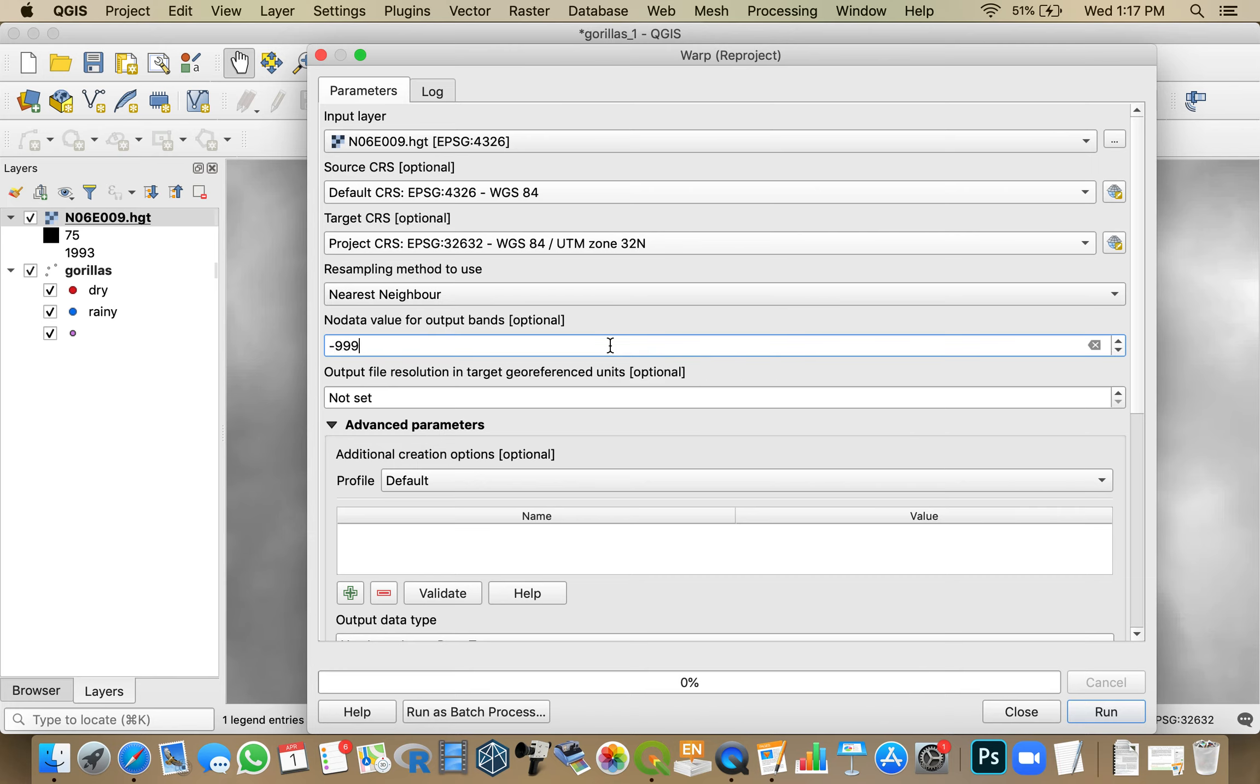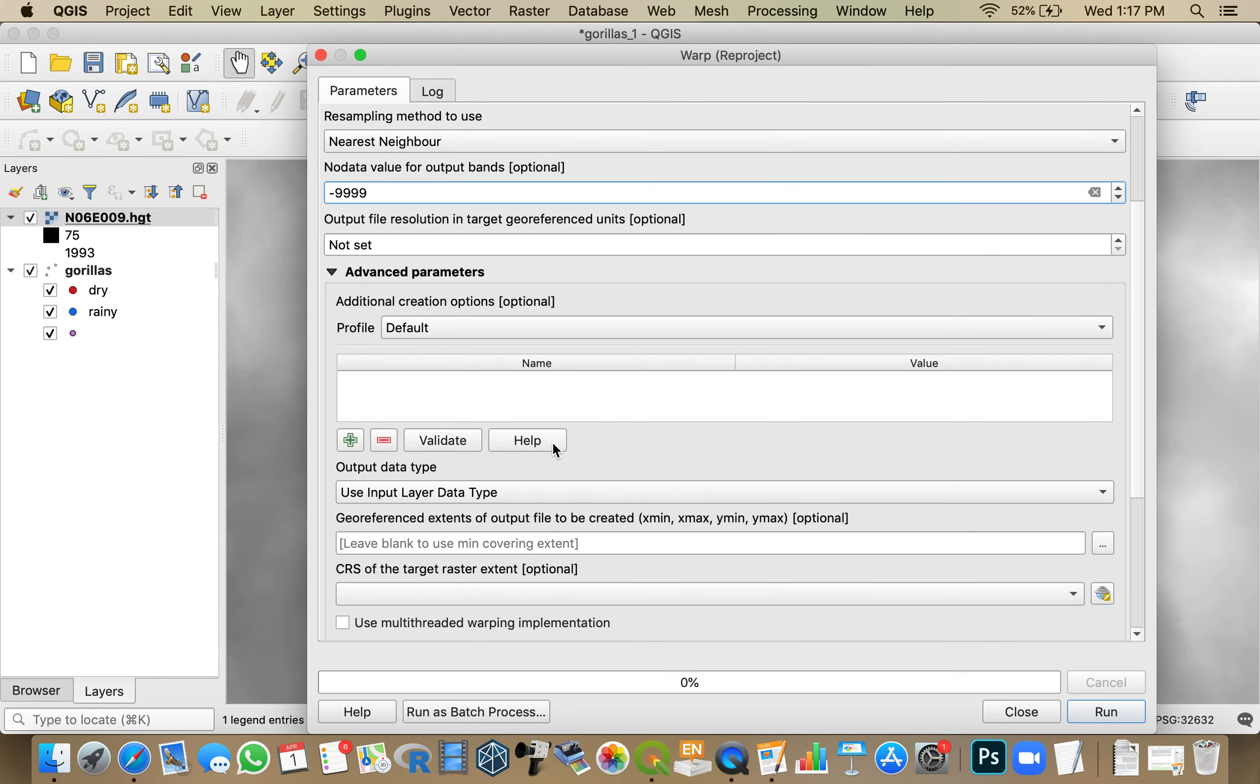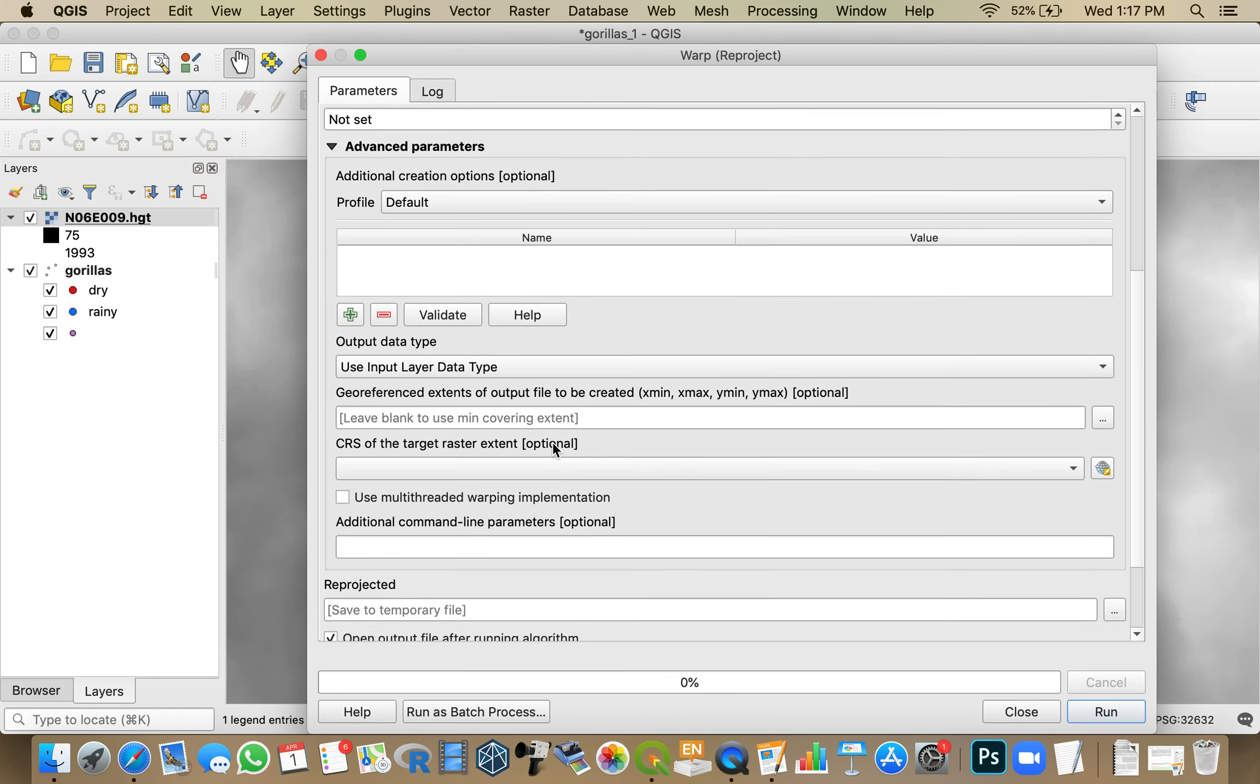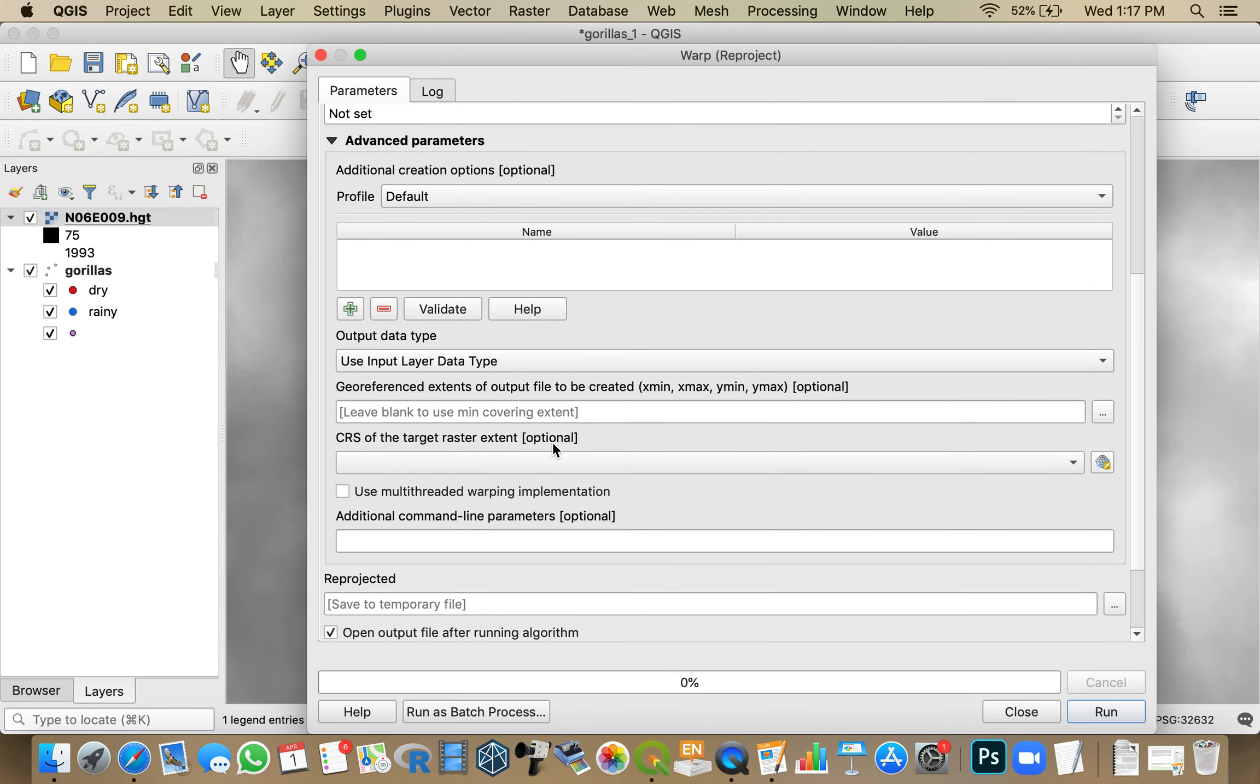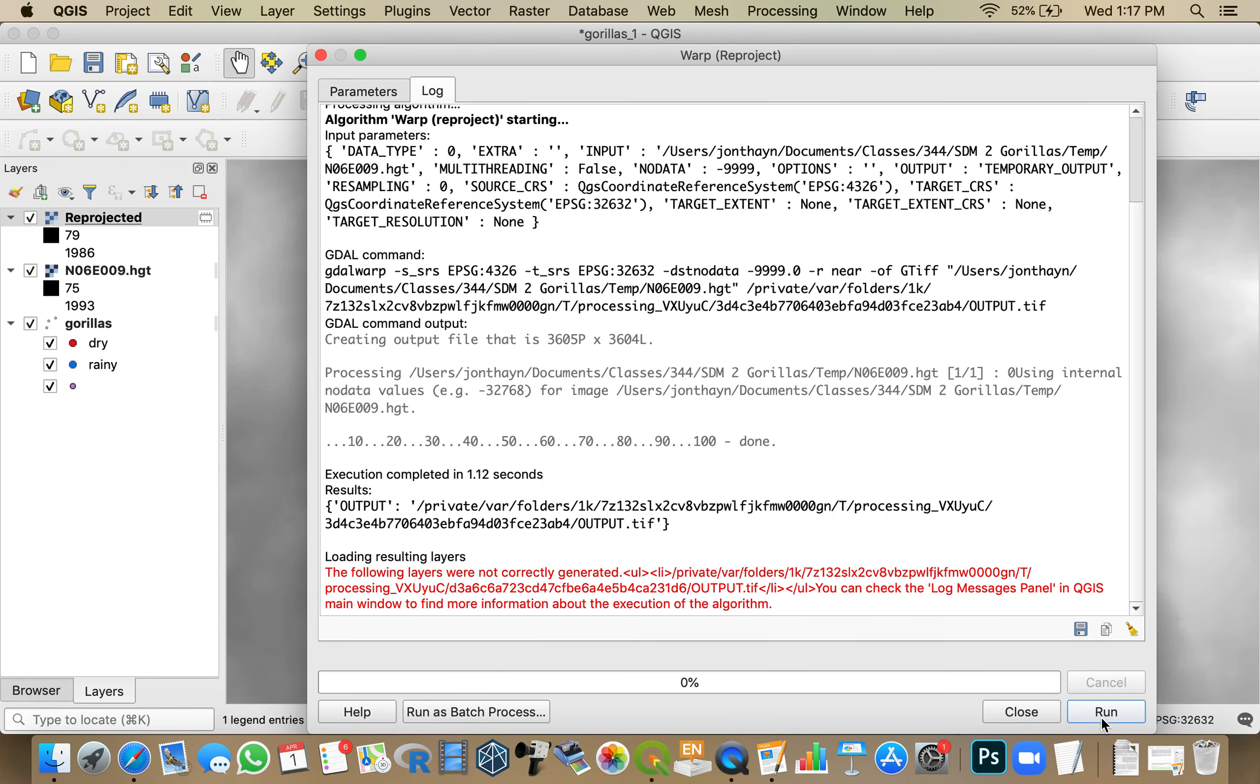I don't think this is going to be an issue, but I like establishing what my no data values are so that I know down the line what they may need to be. And I'm going to leave this as a temporary file because I'm going to clip it before I save it. So if I hit run, that should happen.